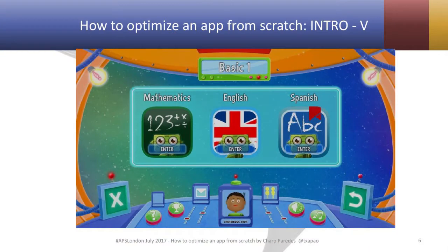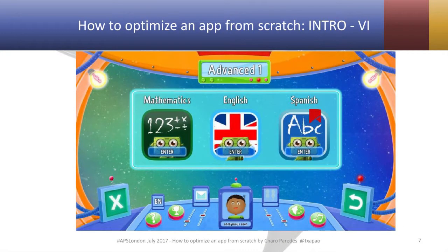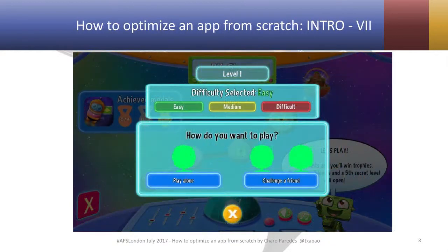Little Smart Planet offers educational games for primary school students in mathematics, English, and Spanish. It has different levels — the basic one and an advanced one — as well as different levels of difficulty: easy, medium, or difficult.